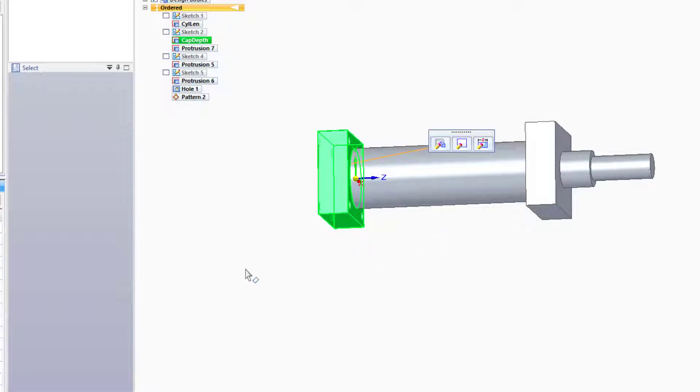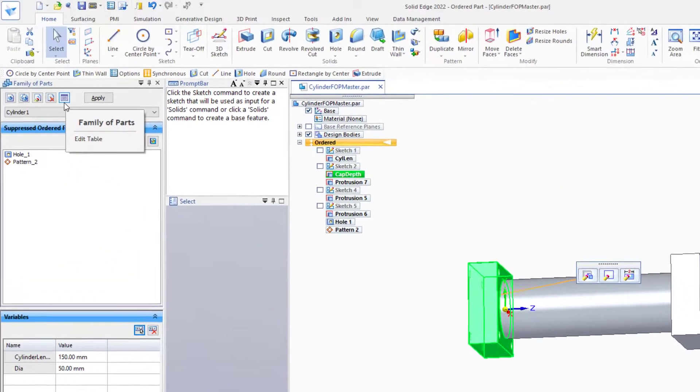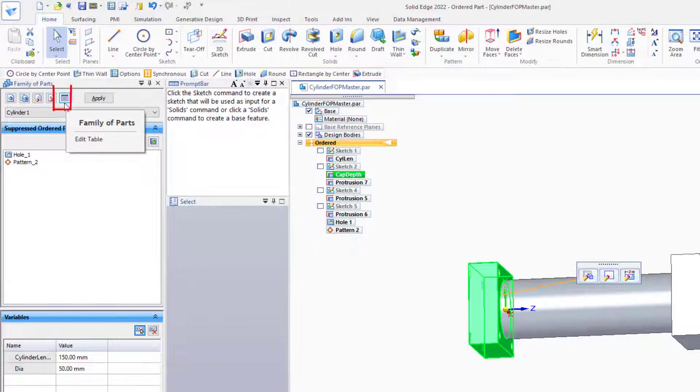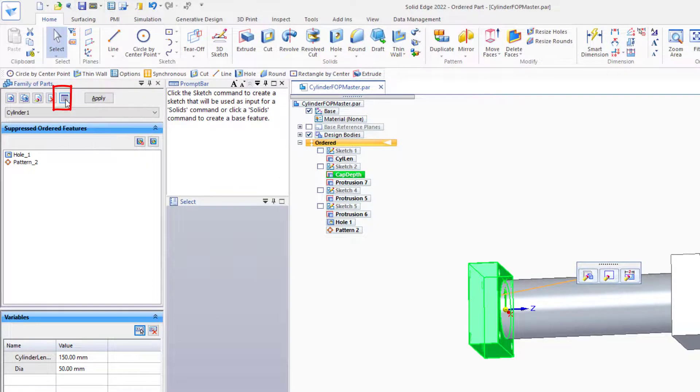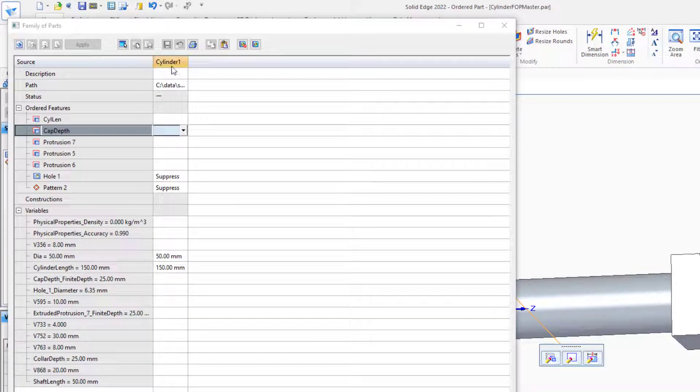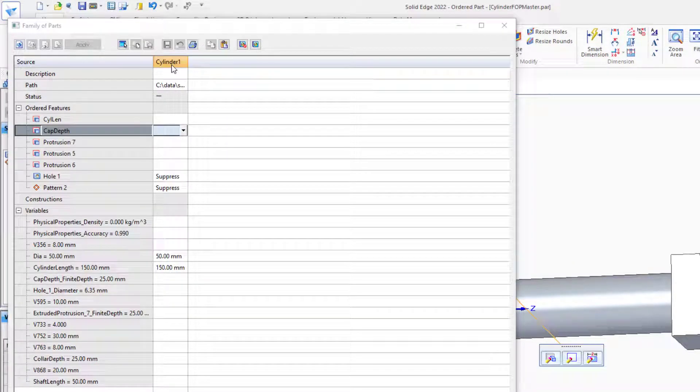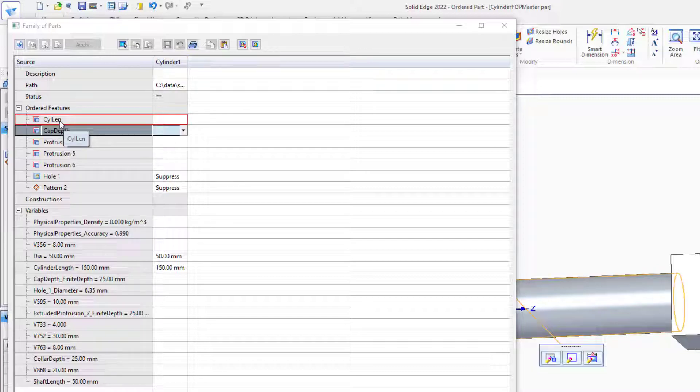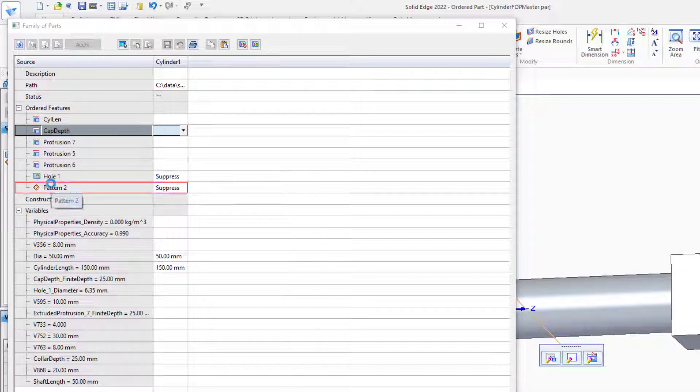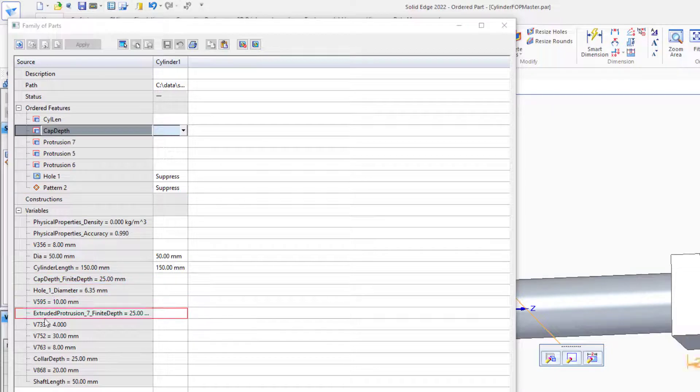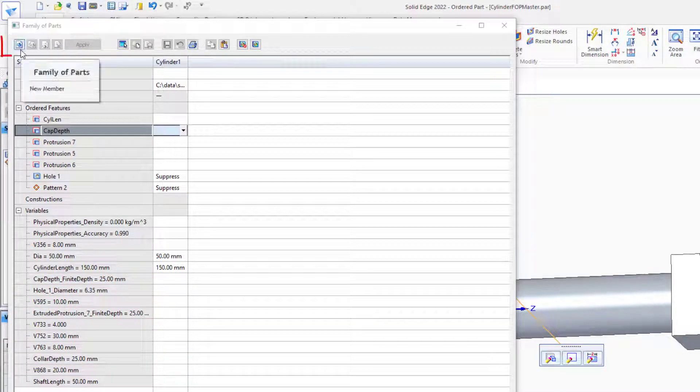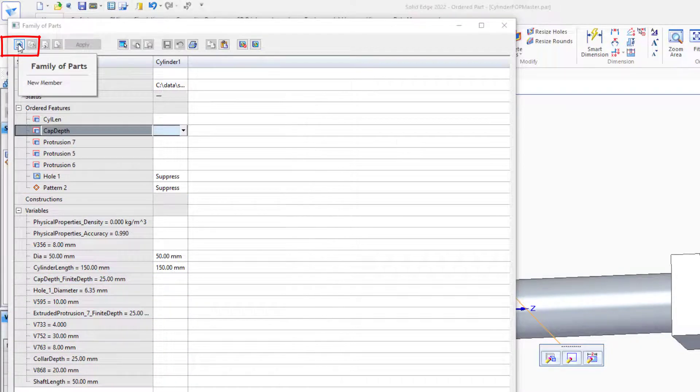In SolidWorks configurations, when you start getting more than a couple of elements being driven, it's a good idea to create a table, which keeps all of your information organized. It's the same thing here in Solid Edge. Once we get more than a couple of elements being driven, you can start a table. The table here has our first family member name, all of the feature names, and all of the dimension names.